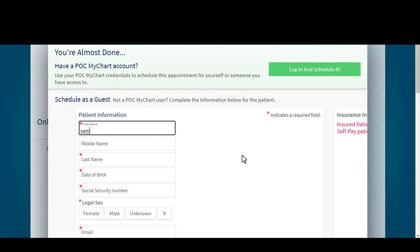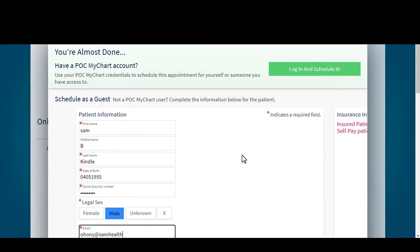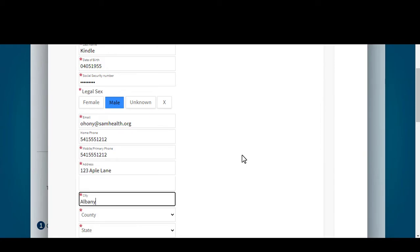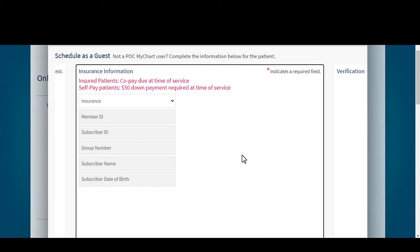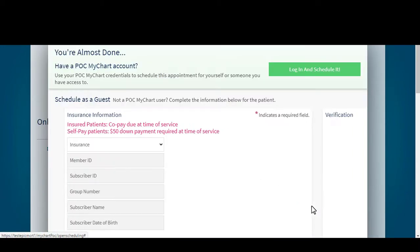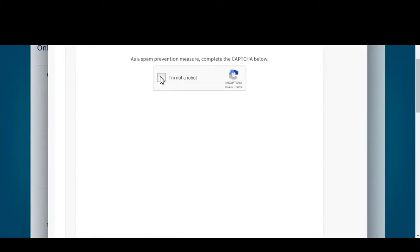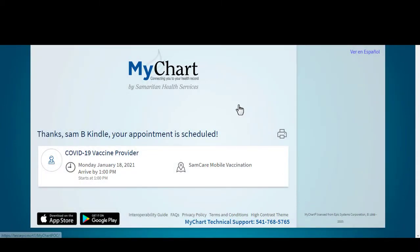Once the form is filled out entirely, click Next. In the next screen, insurance information can be added, though it is not required. Click Next. Prove that you are not a robot by answering the questions. The patient is now scheduled and should receive an email confirmation.